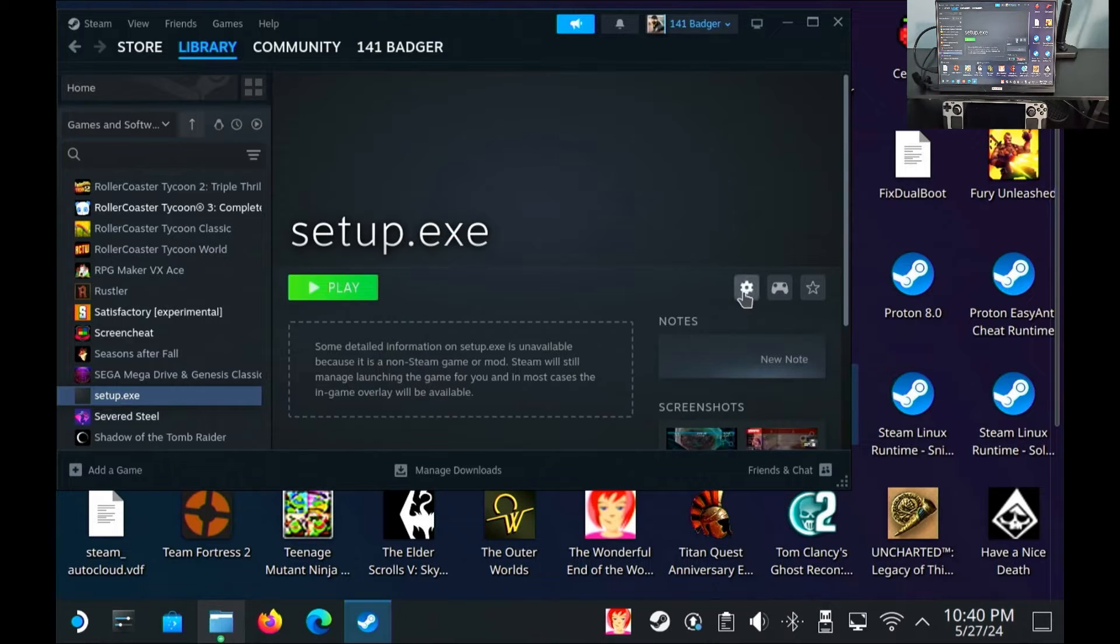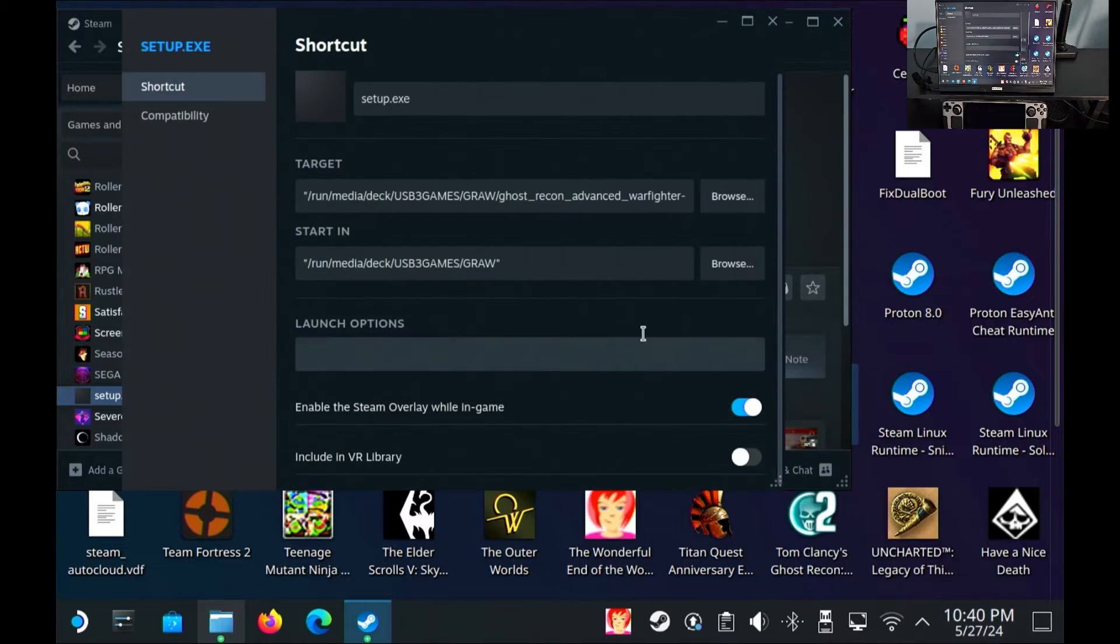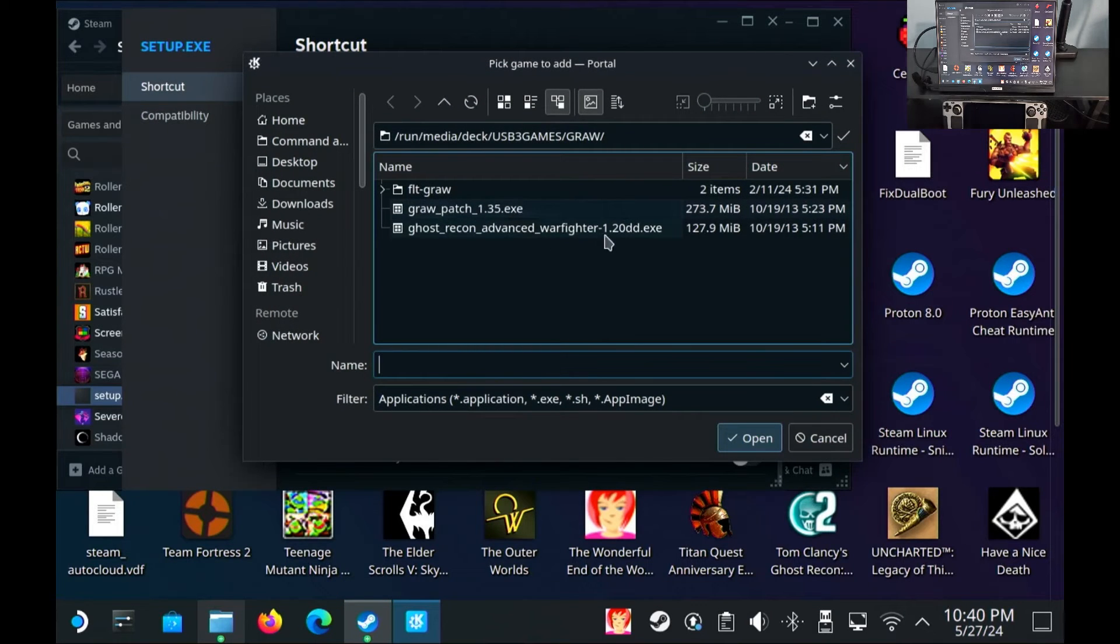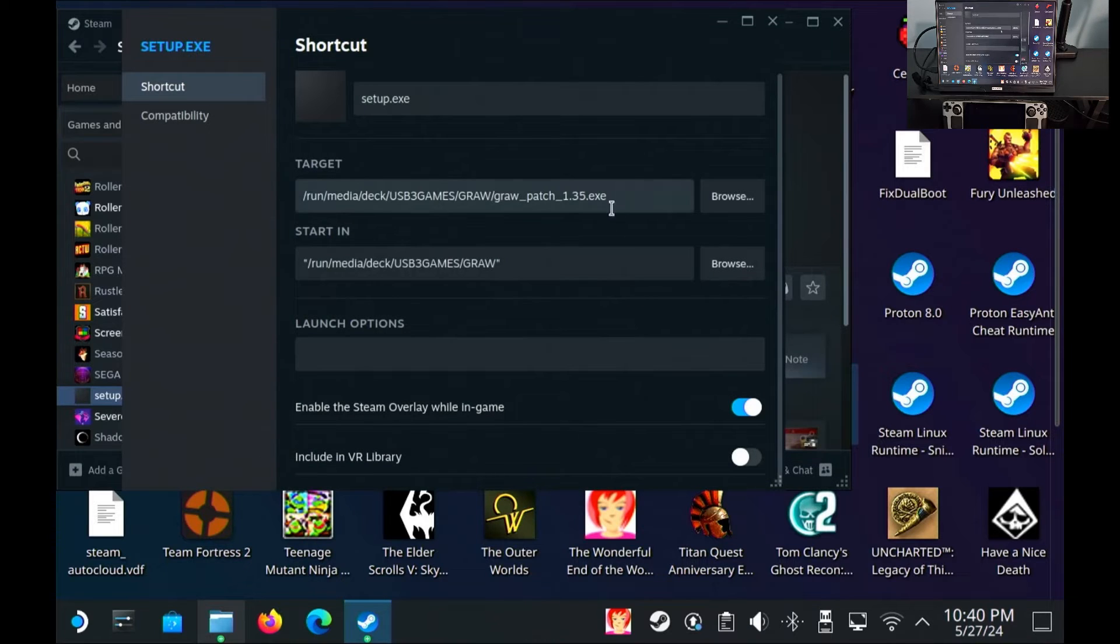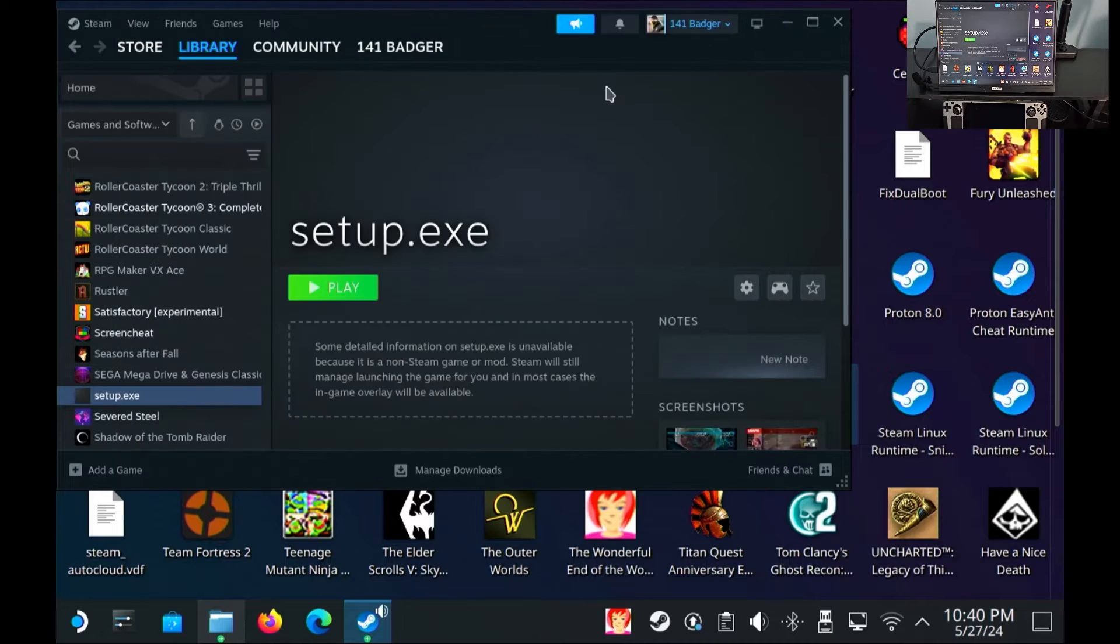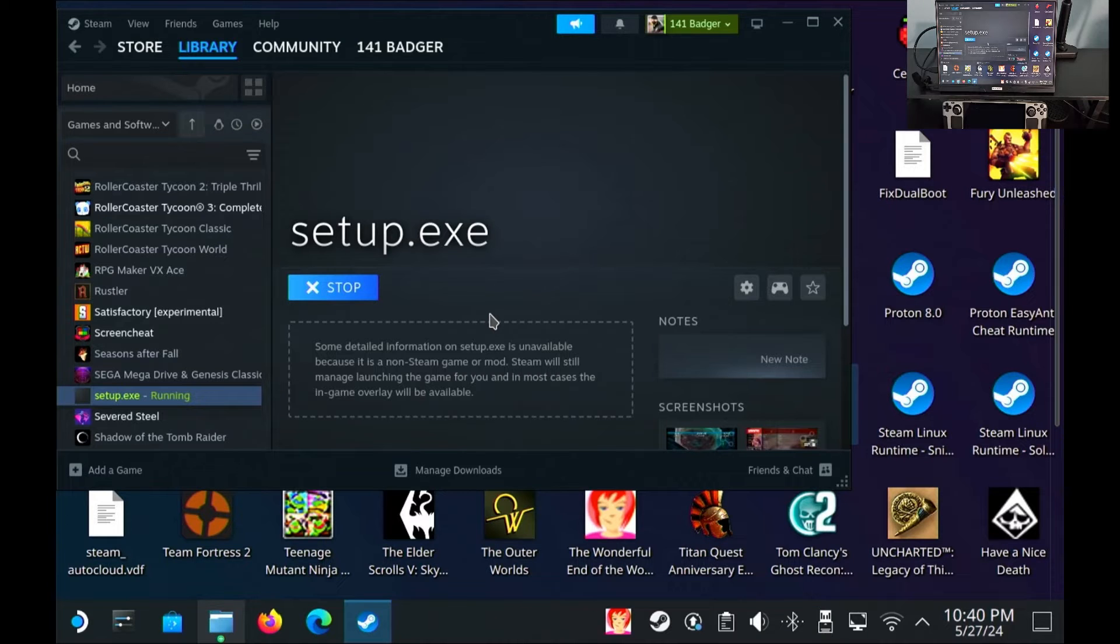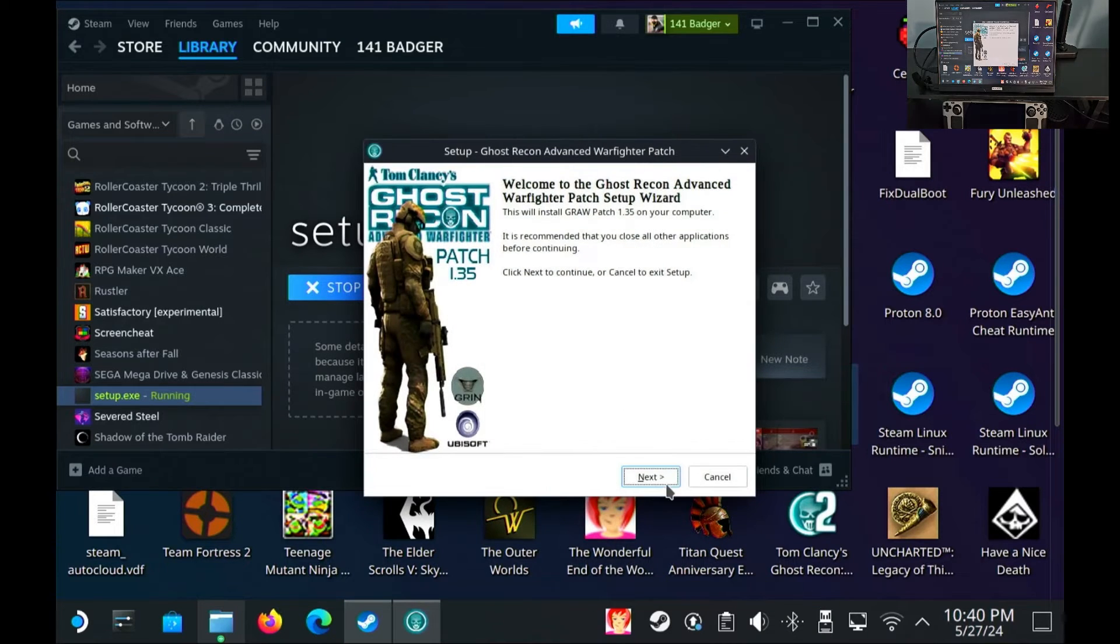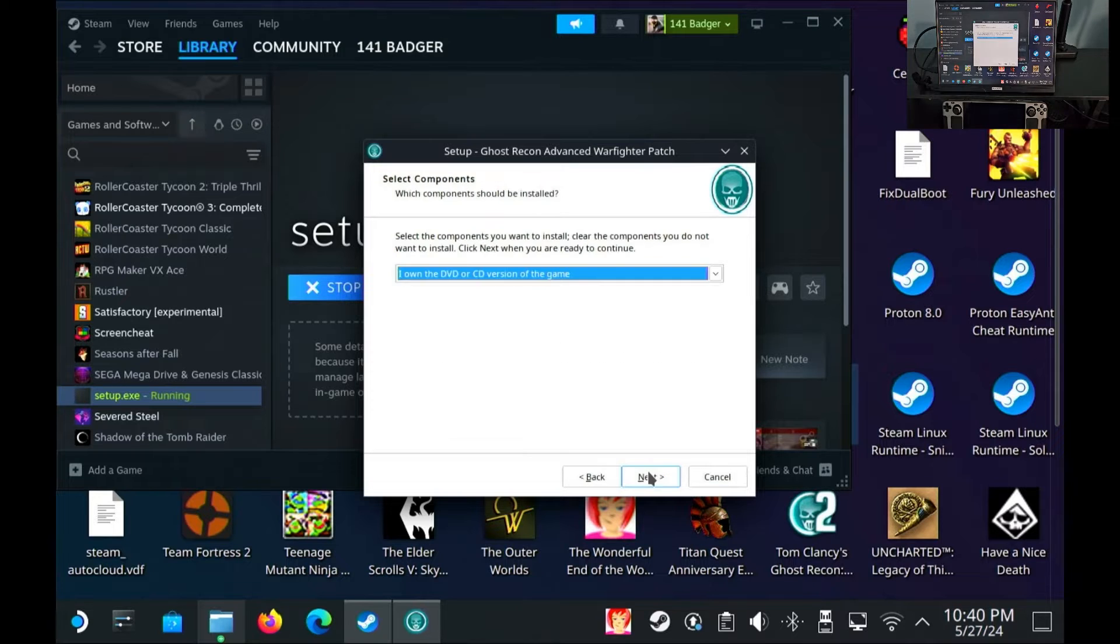All right so that's done. Now we're going to change it properties, browse, and instead of the 1.2 we're gonna do the 1.35. Okay put the parentheses on. It's in the same folder so I don't need to change the start in location. So whatever game you have that needs patches or updates, this is the exact same process you'll go through.